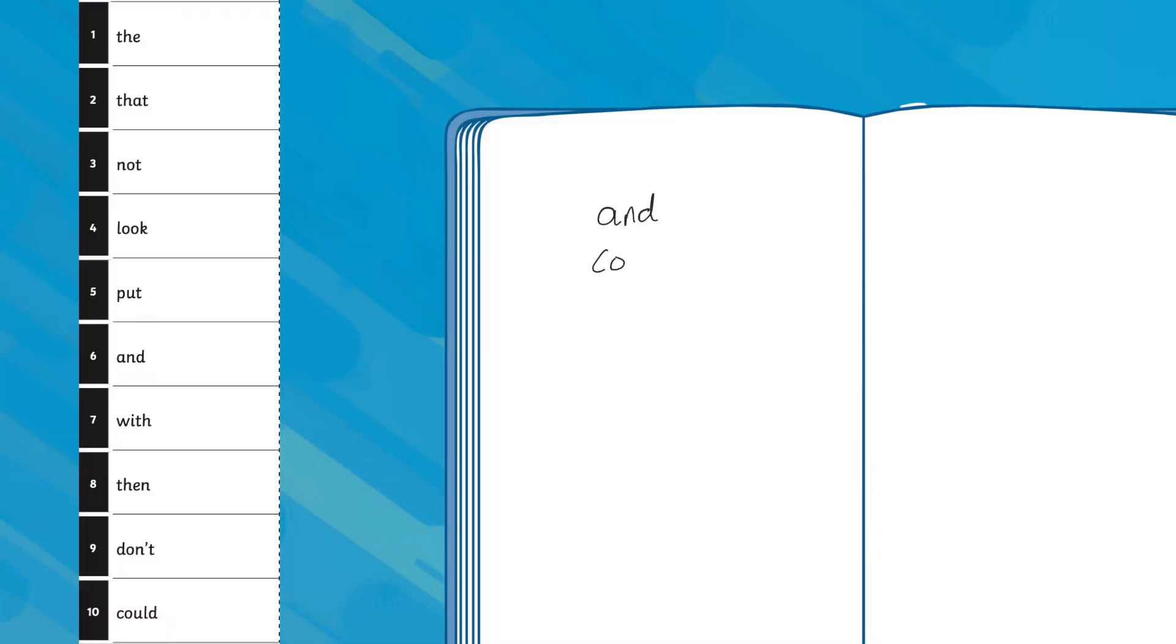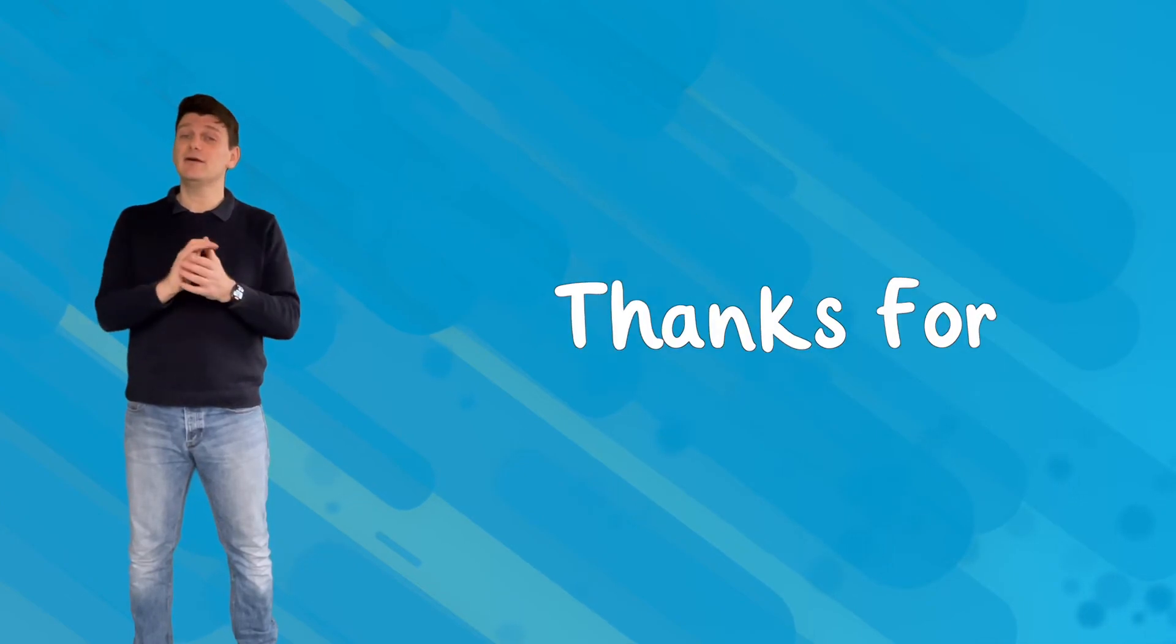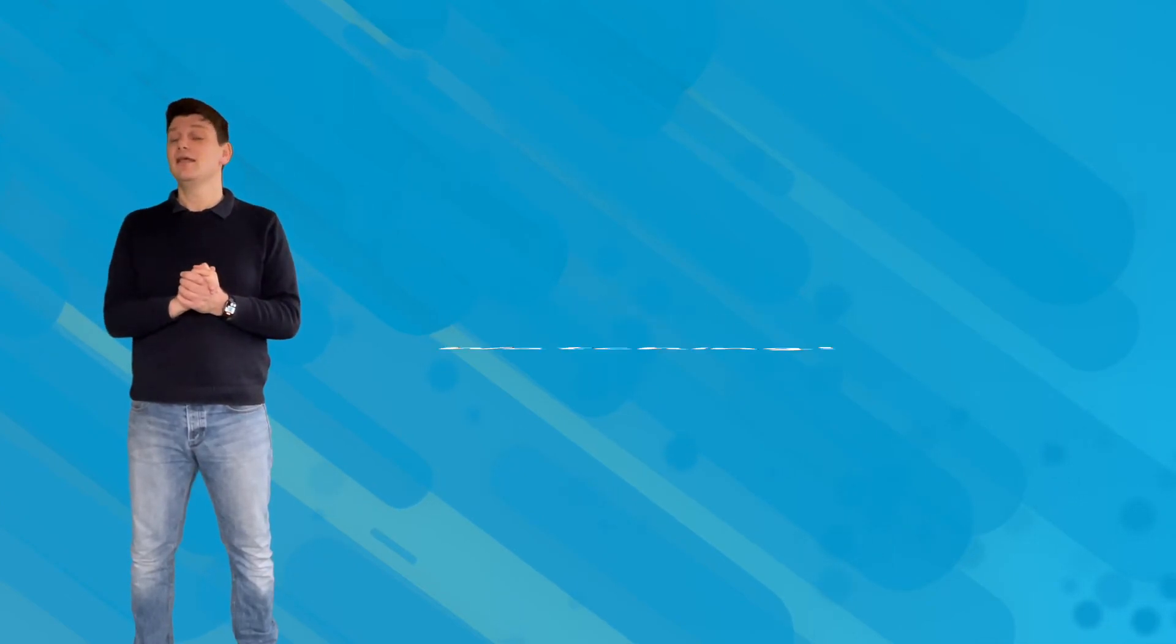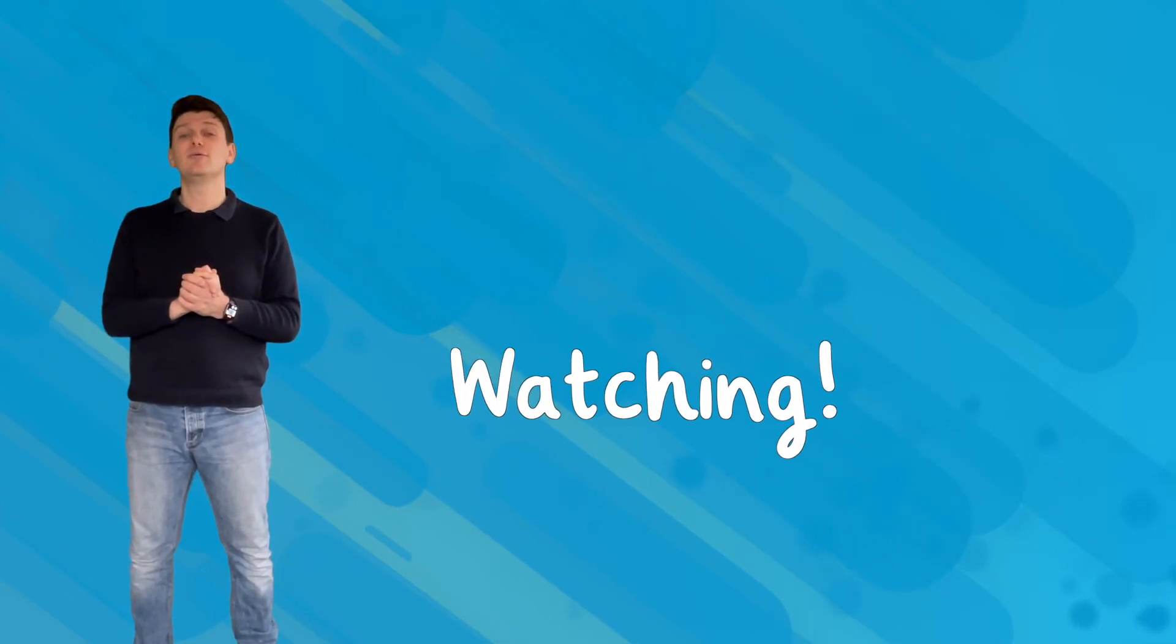And never miss an opportunity to develop those alphabet skills by asking children to write out their spellings in alphabetical order. So there we are. I hope you found this video helpful today. Thanks for watching, and I will see you next time.